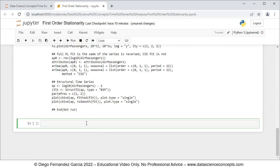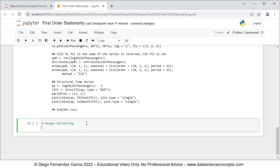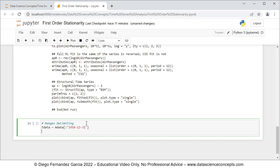Now we're going to continue with ranges delimiting. We're going to create two ranges: a training range for model fitting and a testing range for model forecasting. The training range tdata is mdata selected from the beginning all the way to '1958-12-31', December 31st 1958. The testing range fdata is mdata selected from '1959-01-01' all the way to the end of the time series. The training range is the first 10 years from 1949 to 1958, and the testing range is the last two years, 1959 and 1960. In this video we'll only be working within the training range.